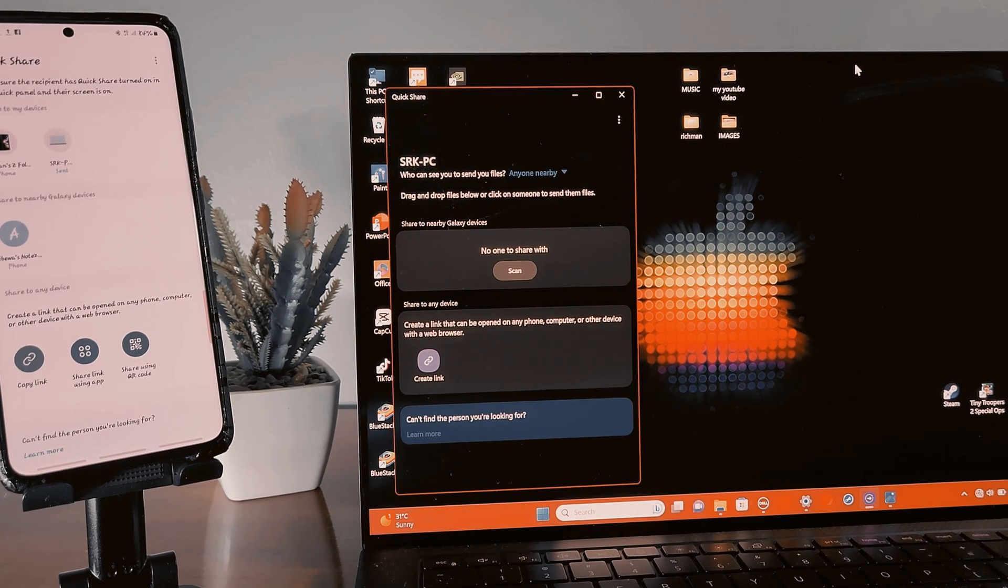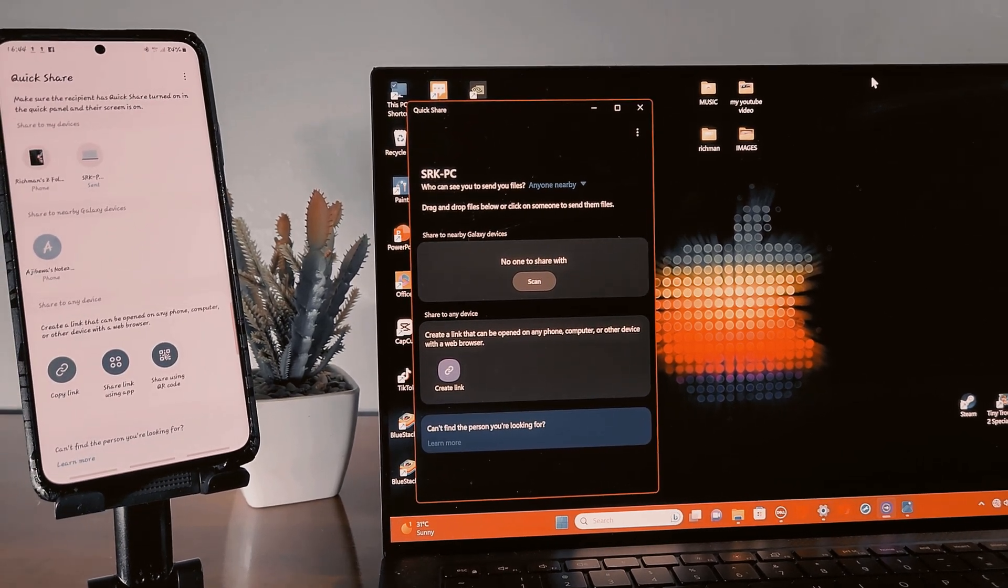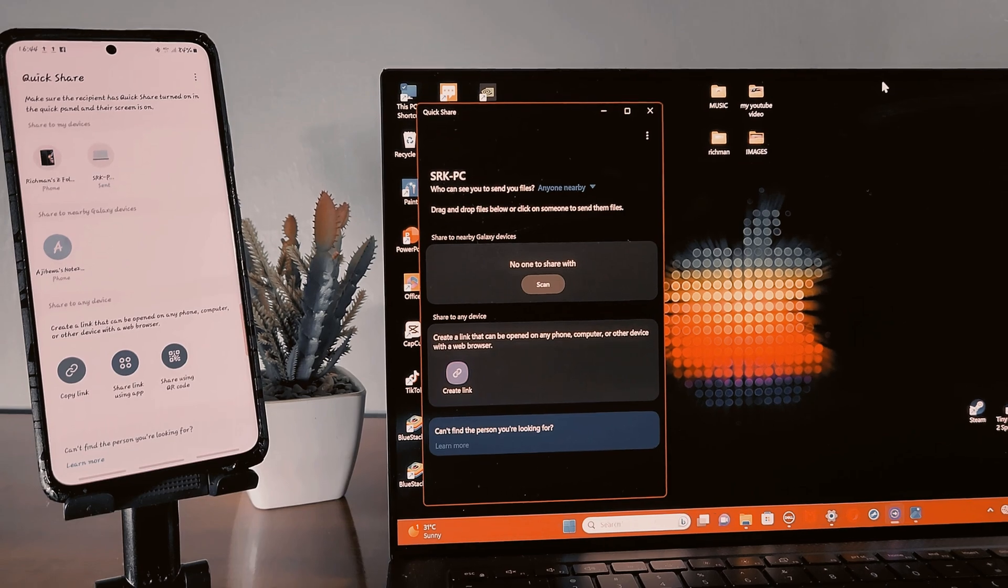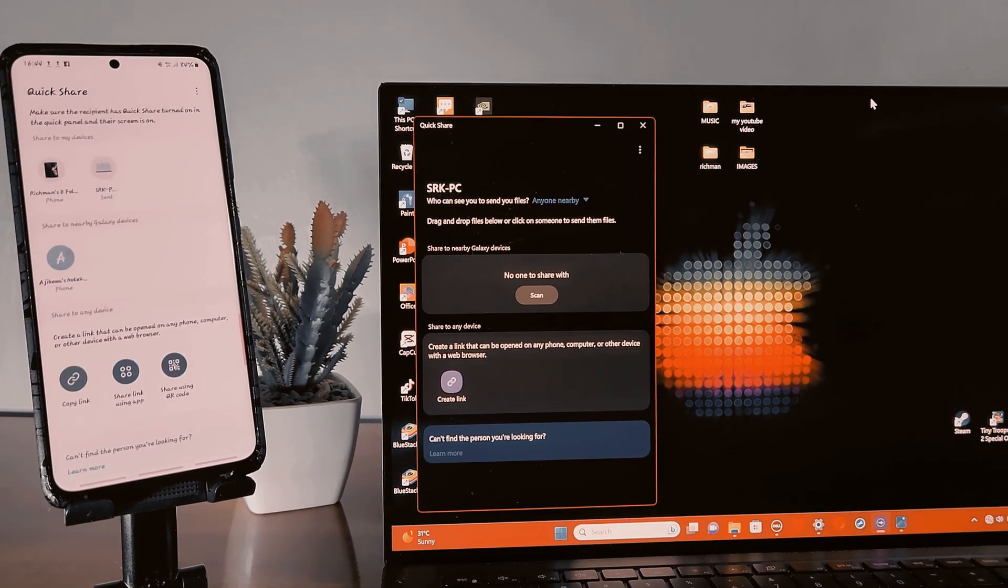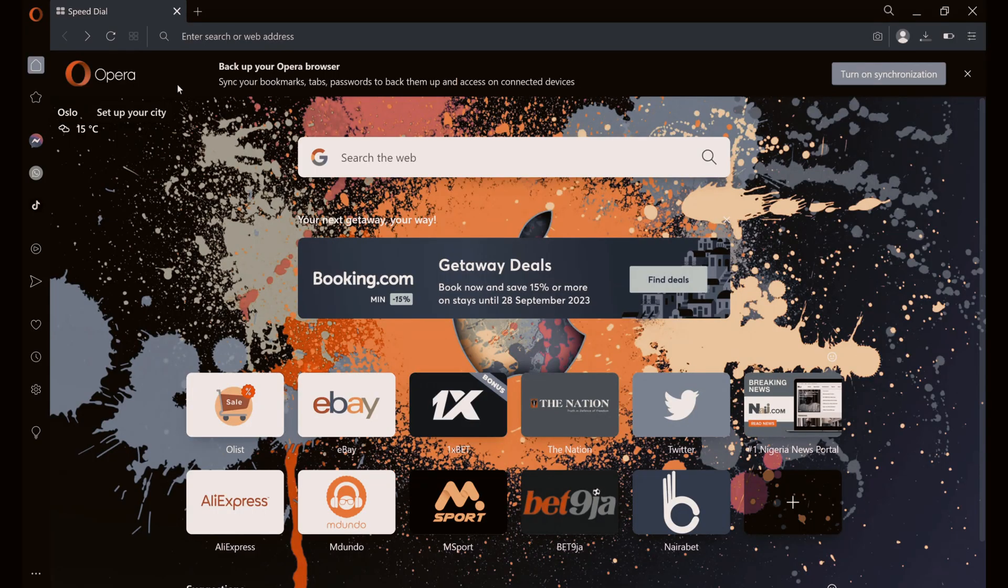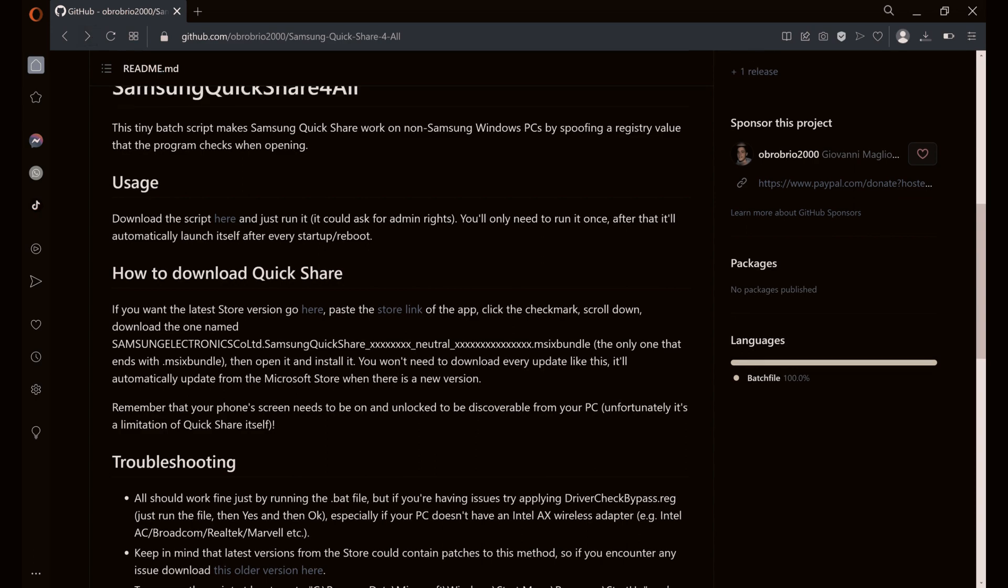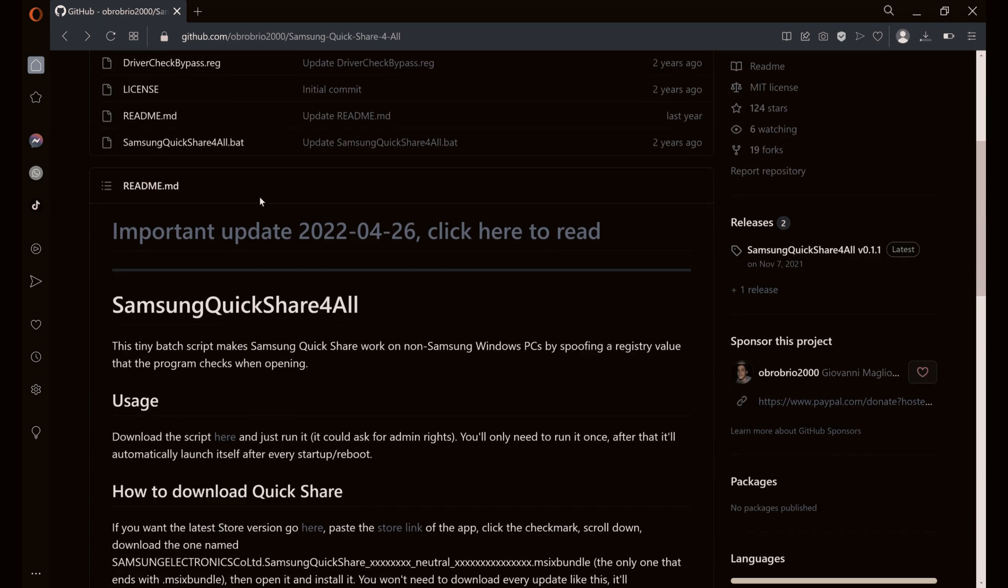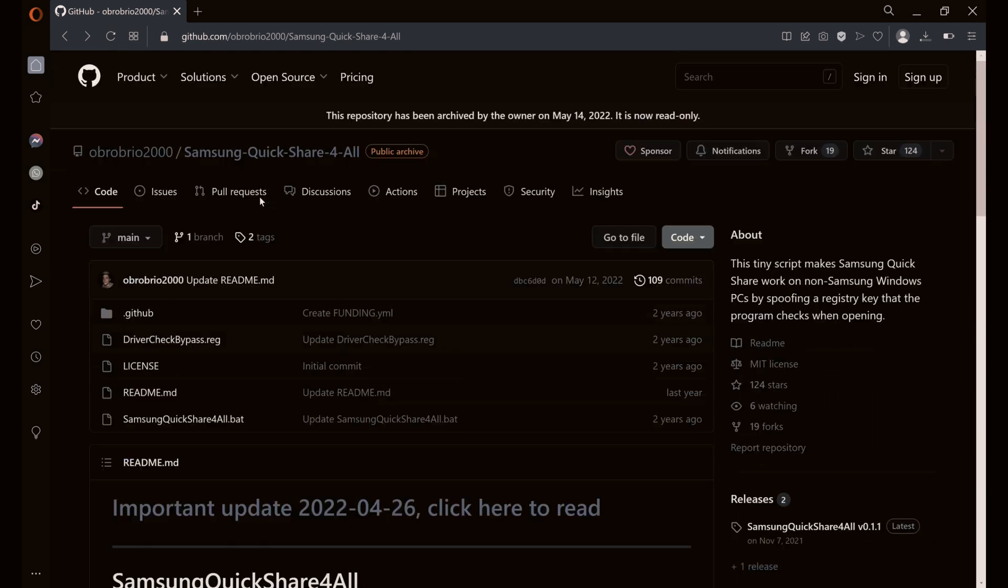So I left a link in description below. Click on the link and follow the steps. By clicking on the link it will take you to this page. Right, this is the GitHub page. On the right hand side here you'll see Release, click on that.